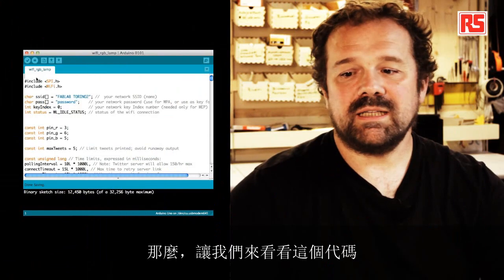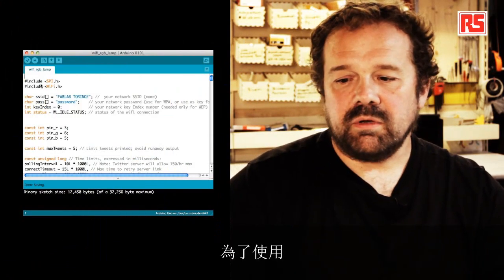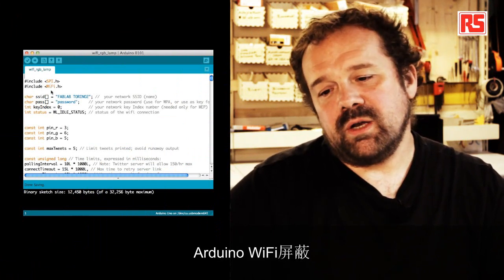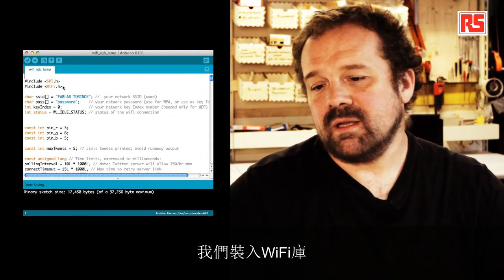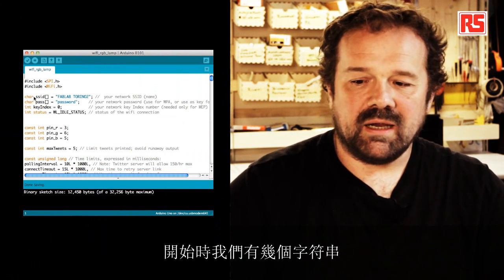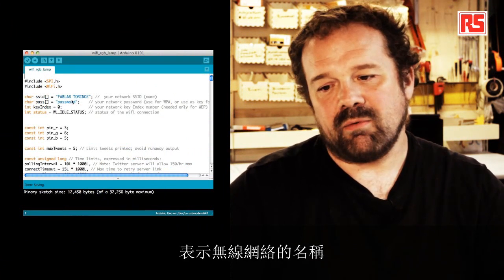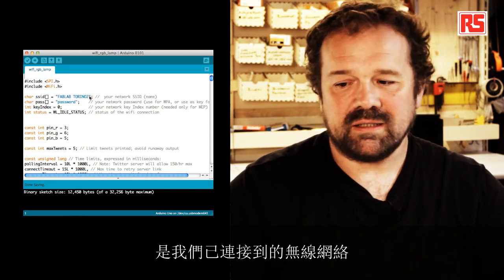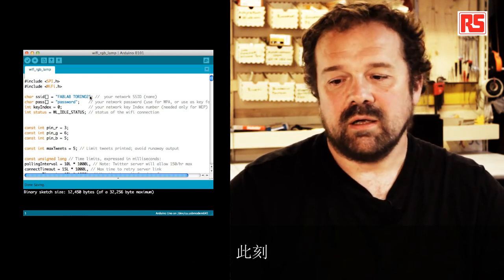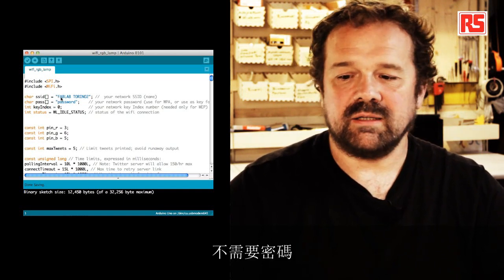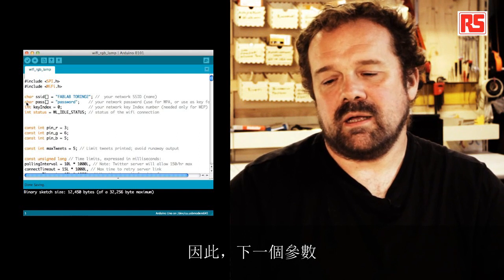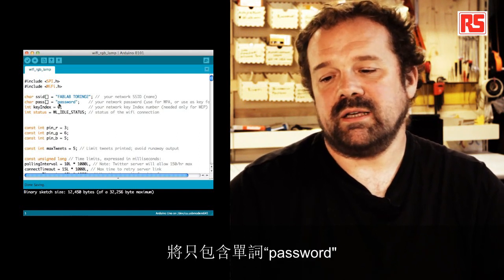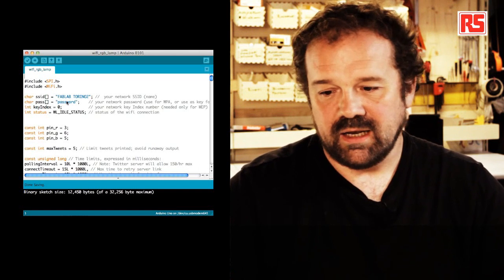So let's have a look at the code. So in order to use the Arduino Wi-Fi Shield, we include the Wi-Fi library. And then we have at the beginning a couple of strings that represent the name of the wireless network we're connected to. So at this moment, we're connected to a network that doesn't require a password. So when it says that the next parameter contains just a password that we're not going to use later.